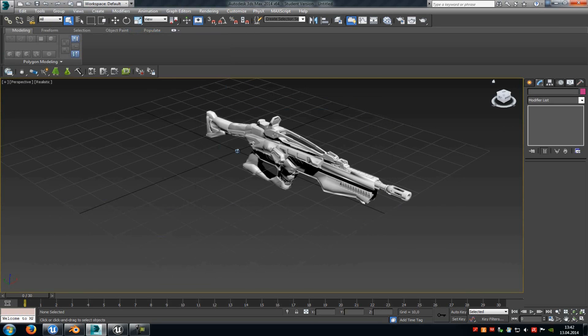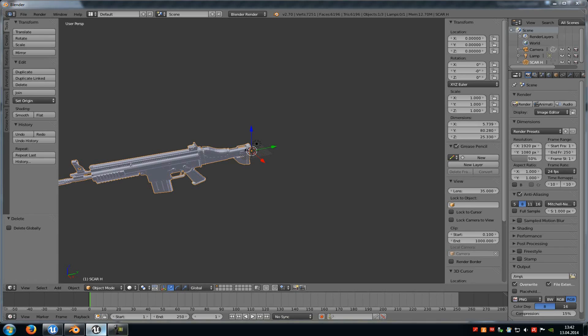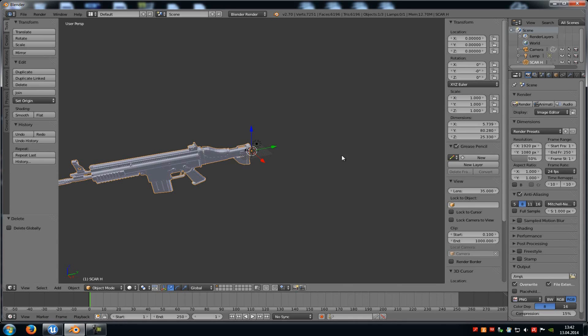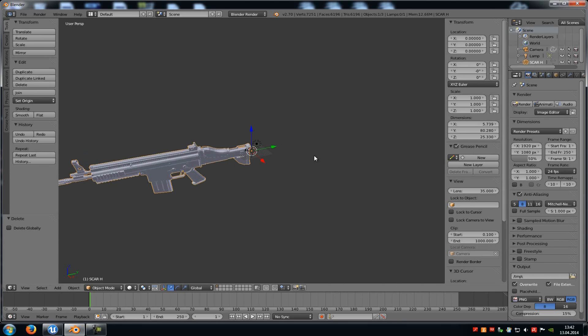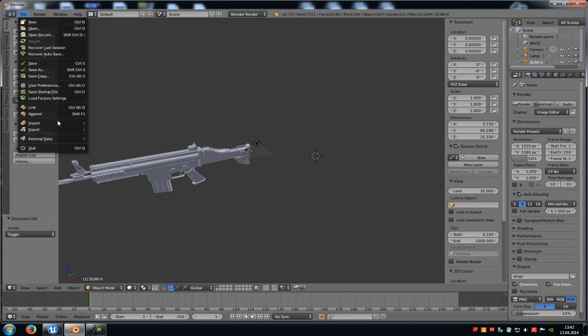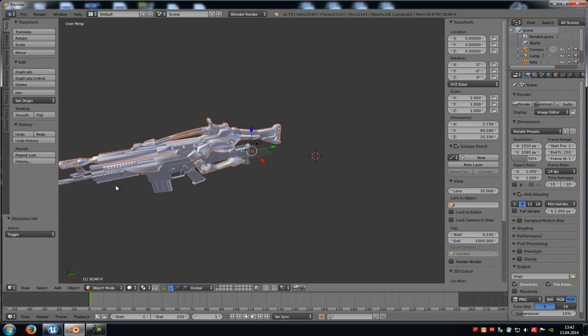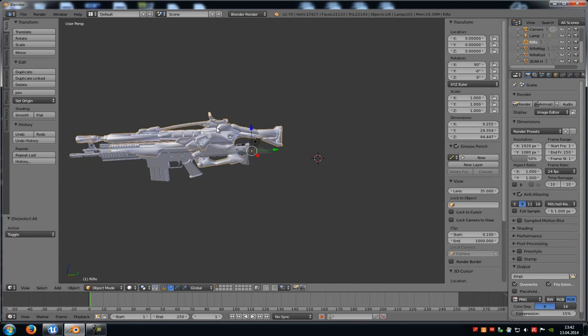Now open up Blender. And in here we have to import the OBJ file because we need the scale and the position of the weapon from Epic Games. So go to File, Import, OBJ and then just import it. And as you can see here, that is the best position for a weapon, the one where Epic Games' weapon is.